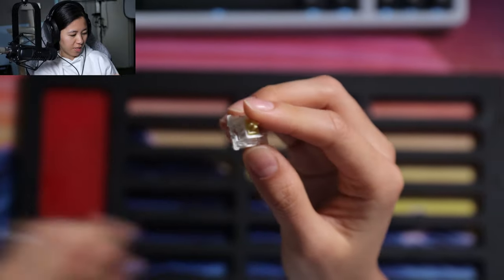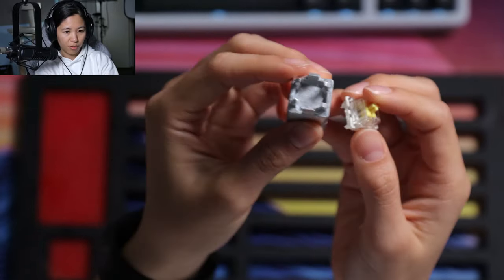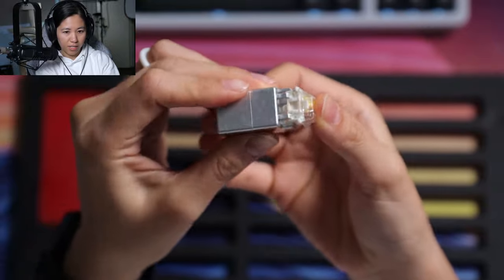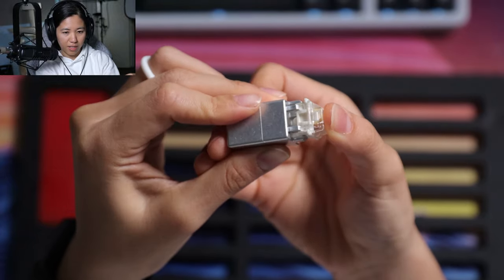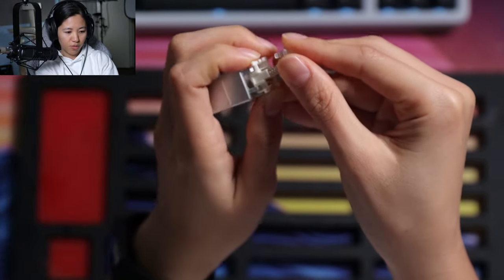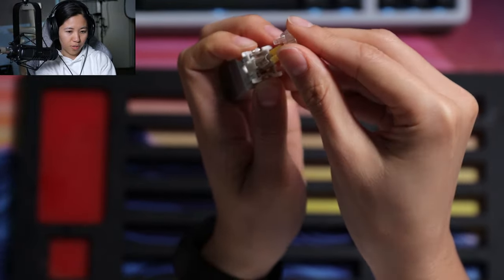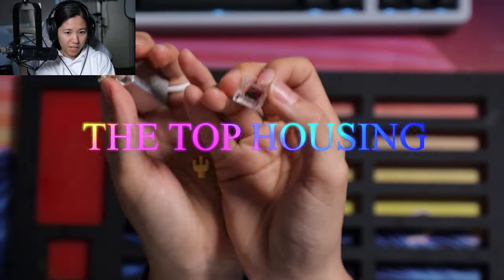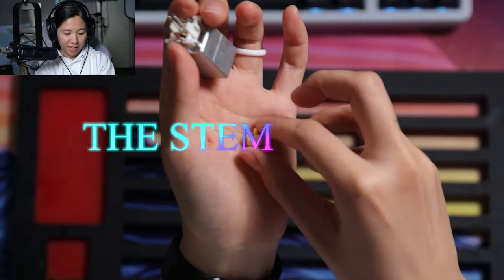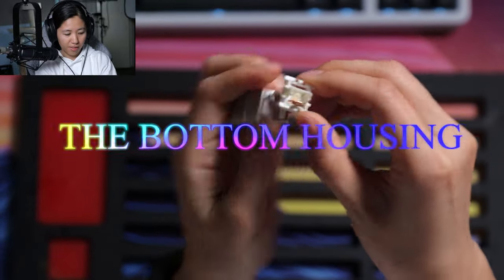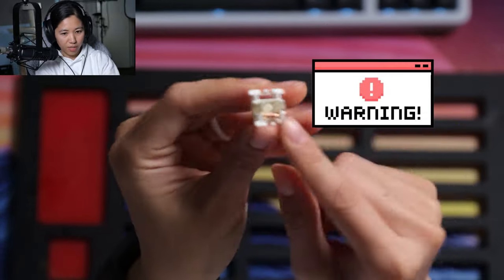Then just pry it open, lining up the stems, and then boom, you've got all the parts to your switch: top housing, stem, spring, bottom housing. Make sure you don't touch this copper leaf thing because that will render your switch broken, and no one wants that.